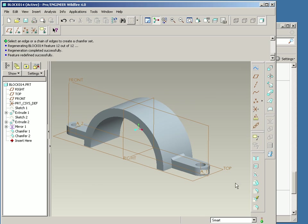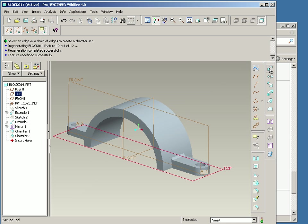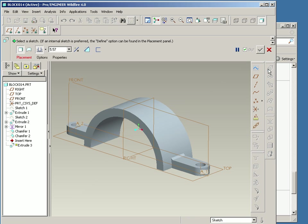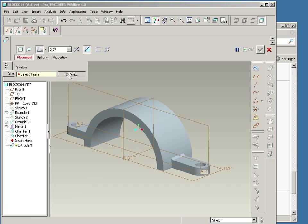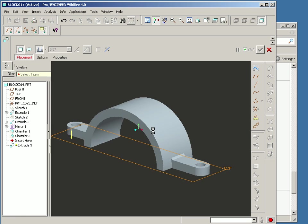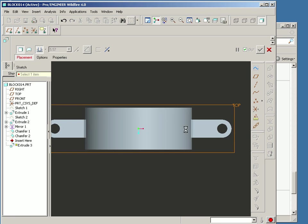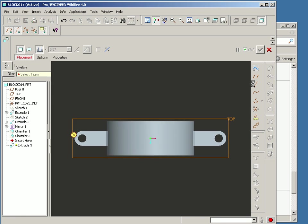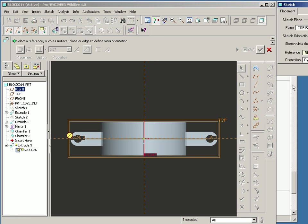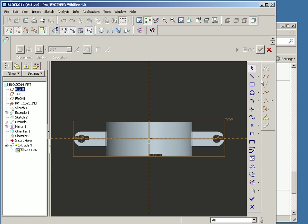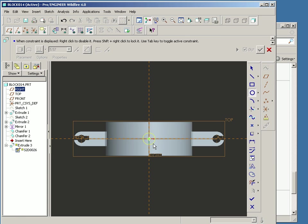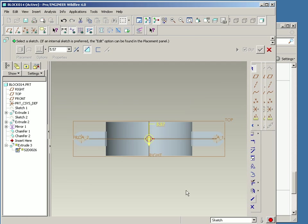And we can sketch our hole here. I'm just going to create – go straight to making a cut and then placement. Sketch a circle. And hit the middle button.